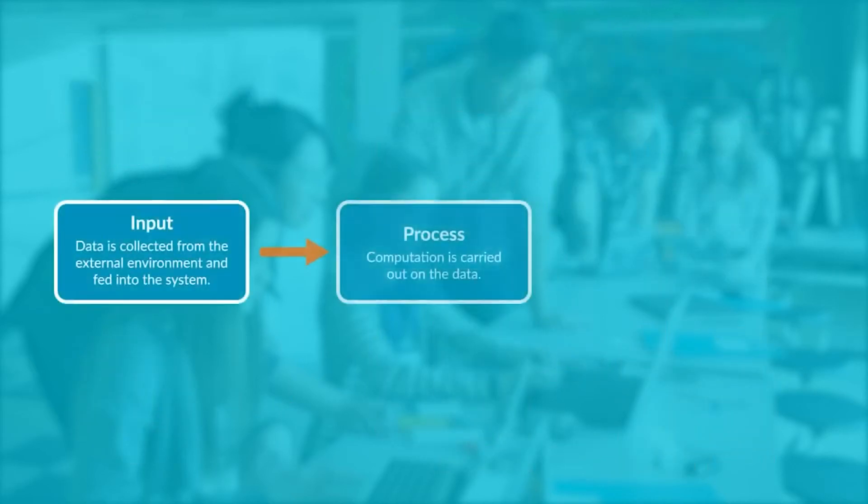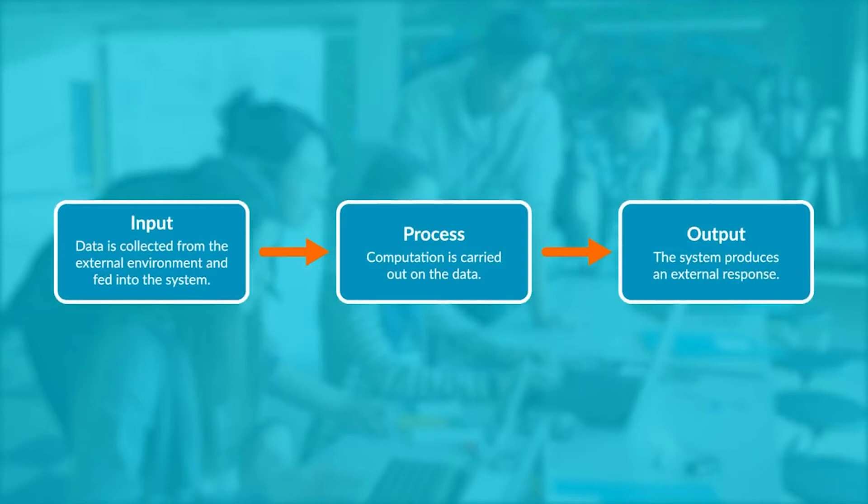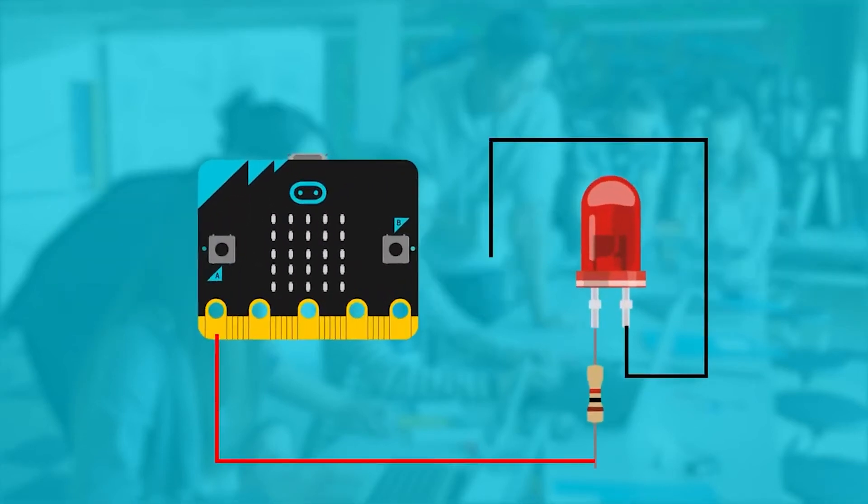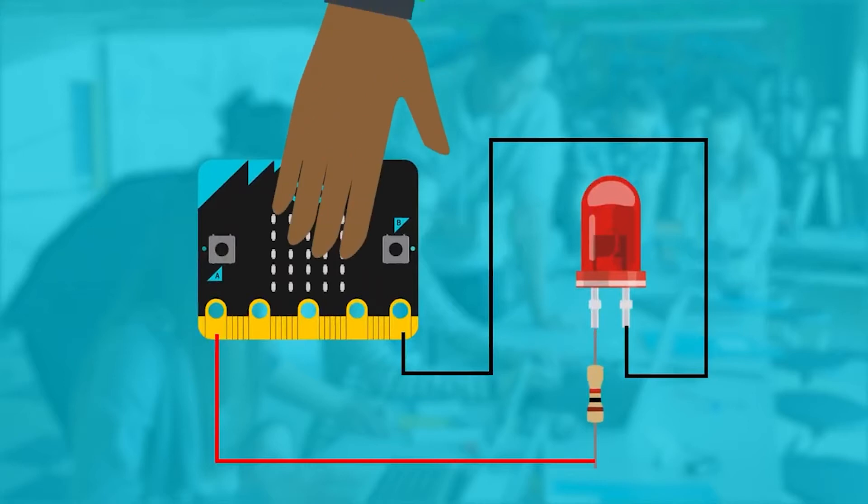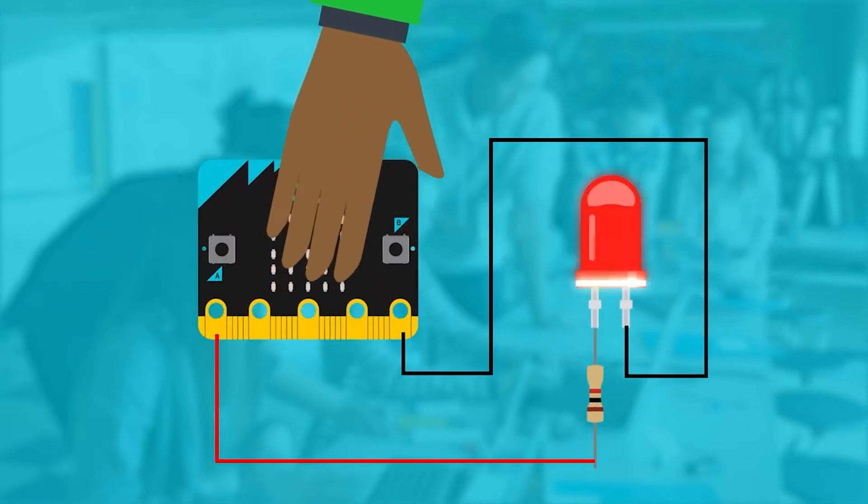Control systems based on this pattern are known as input-process-output, IPO systems. In the classroom project work, an IPO system can be something as simple as making an LED light up when a light sensor is covered.